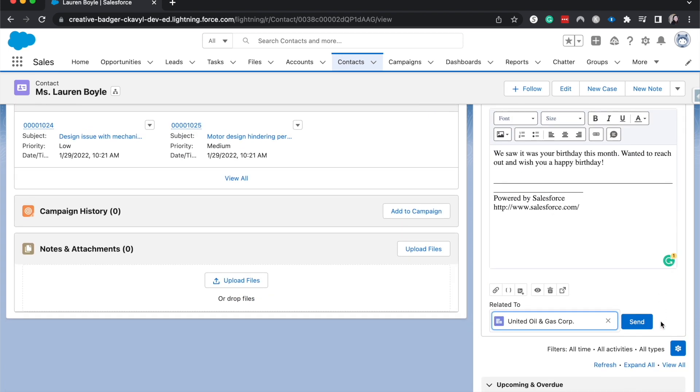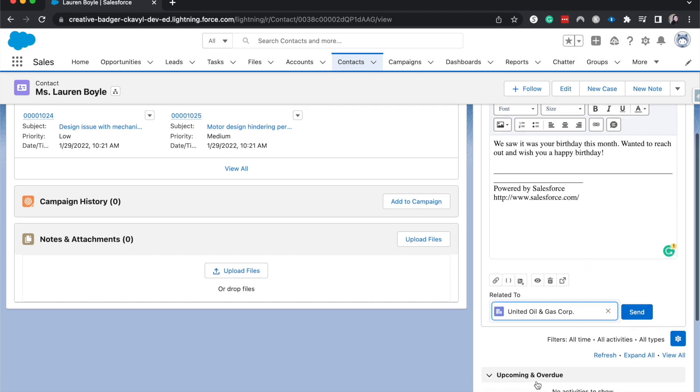So then the contact goes out and we can keep our lists and keep our data clean. And once we have this related, this note will also show up on the account as well. So let's go ahead and send that out.